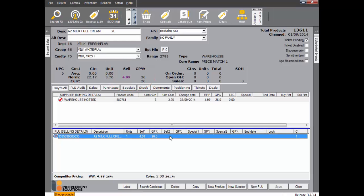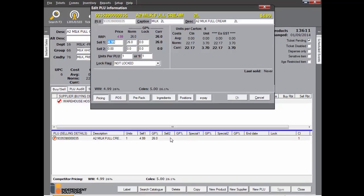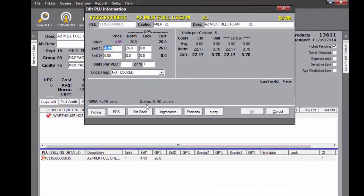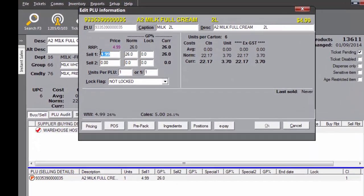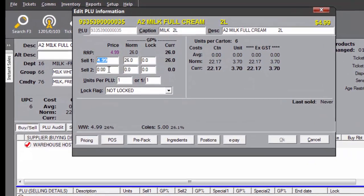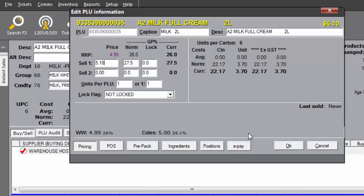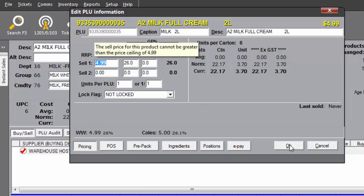Now we will look at how the price ceiling works. Here we are attempting to change the sell price to $5.10, which is above the RRP of $4.99. A message will display and the price will not be changed.